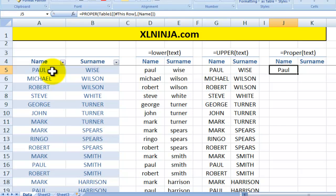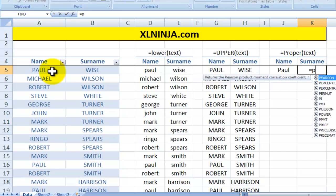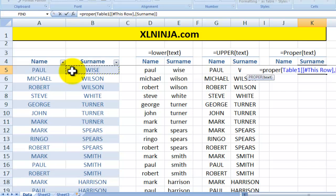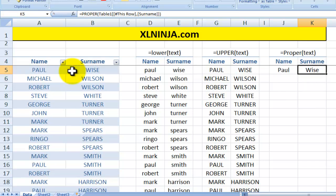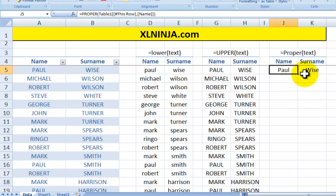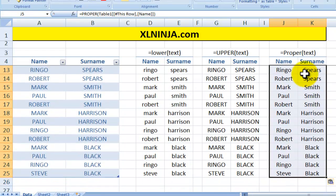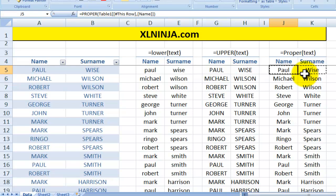Similarly for the surname, I'll use PROPER and choose that cell — 'Wise' is now W in capital and the rest of the surname in lowercase. Again I can copy and paste and do the same for the rest of my list.